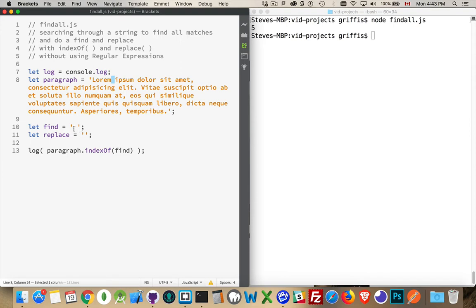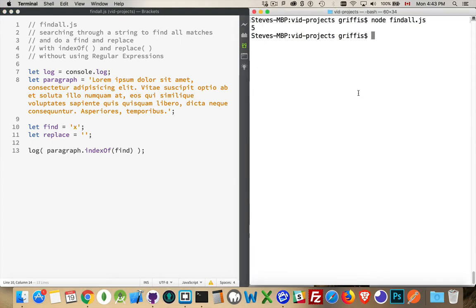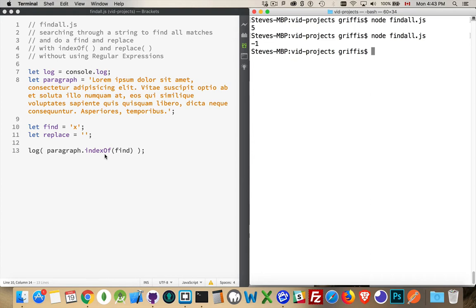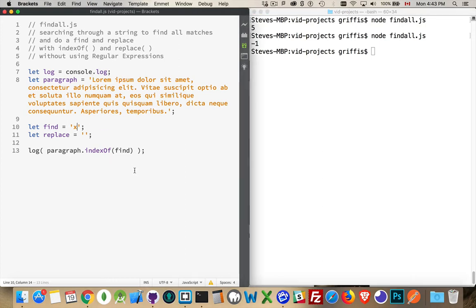Now, if we look for something that doesn't exist in that string, let's say the letter x, we run this again, negative one. So indexOf is going to give us negative one if it doesn't find something, or some positive number that represents the position of that character, or the beginning of that string, within the larger string.